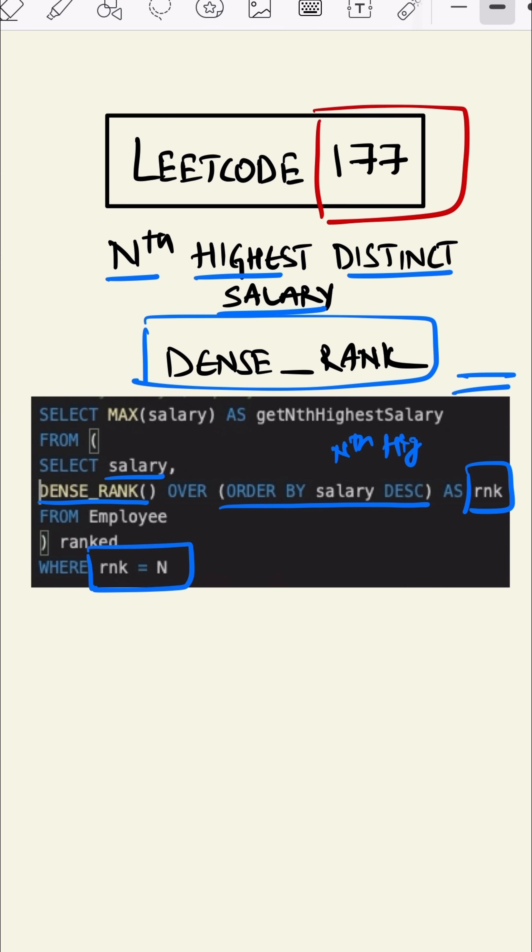And in the outer query we are selecting SELECT MAX salary. So this is how we write this query.